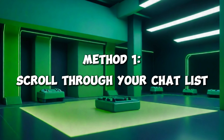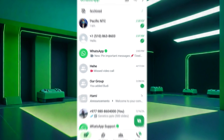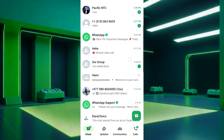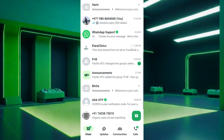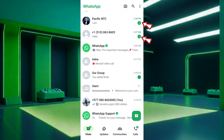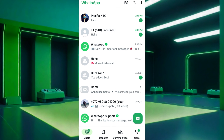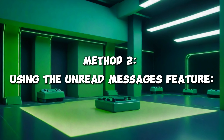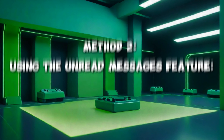Method one: scroll through your chat list and look for any chats with green dots at the end of your chat list. These green dots indicate unread messages in those chats.